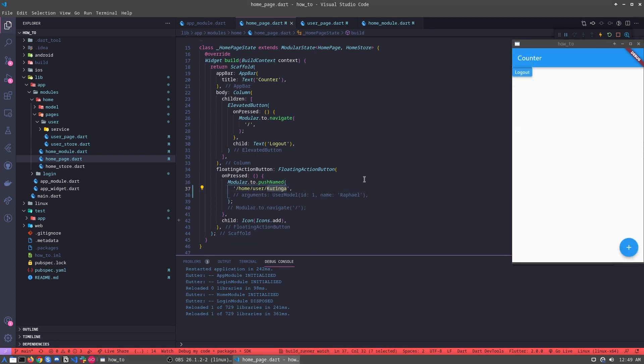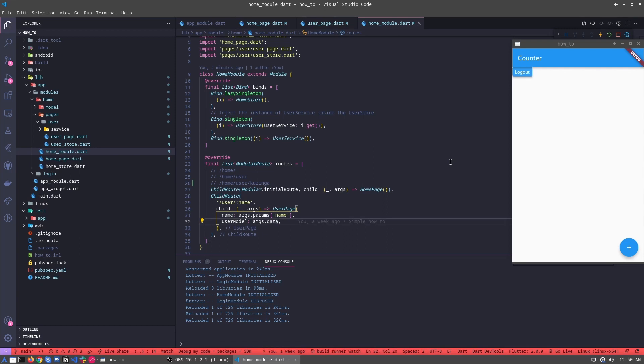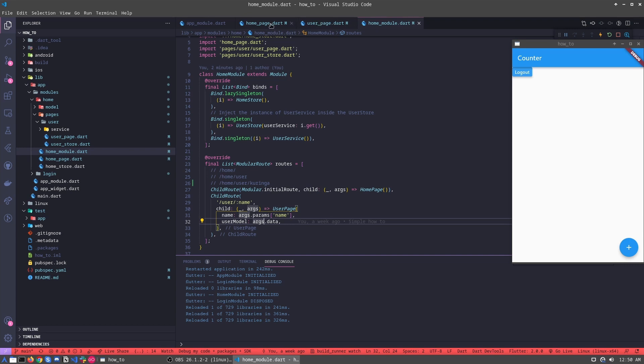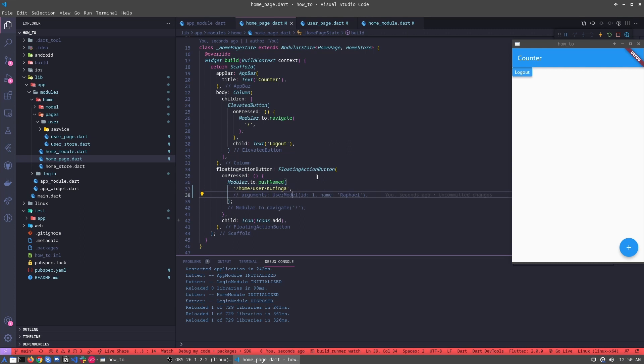But how we can pass objects using this way? We have the args.data. We can send one, and it's simple. It's the same way using the navigator. Then we just call the arguments and pass.